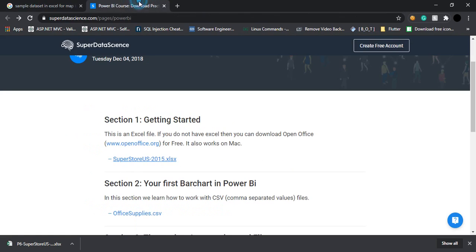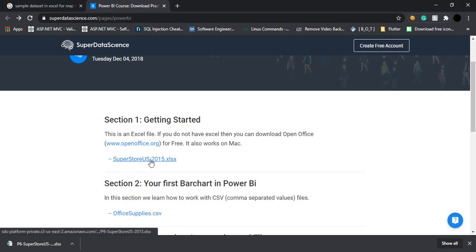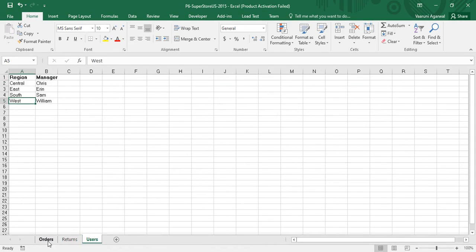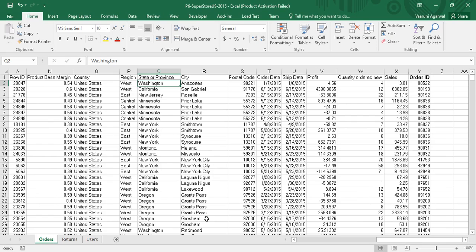There you can see the first Excel sheet given for a superstore in the US, with data for the year 2015. I have downloaded this dataset, which has three sheets: Orders, Returns, and Users. I am going to use the Orders table. The reason I chose it is because there is a State or Province column present, and the country is United States only.